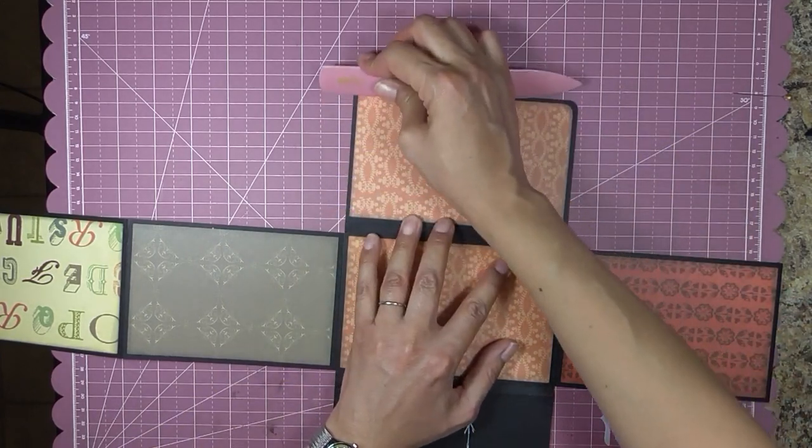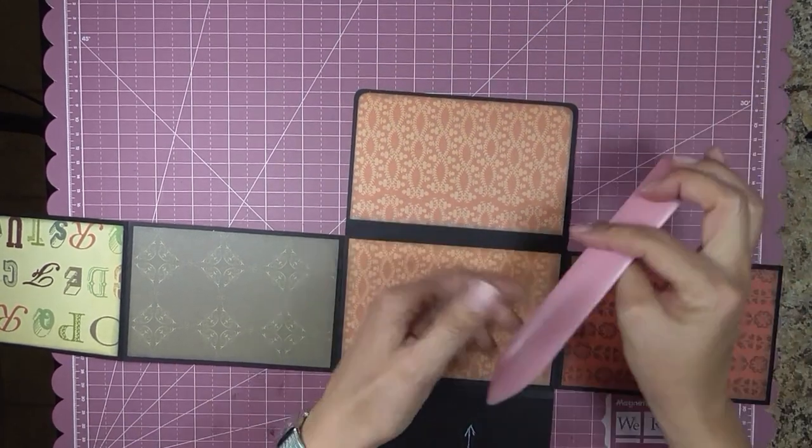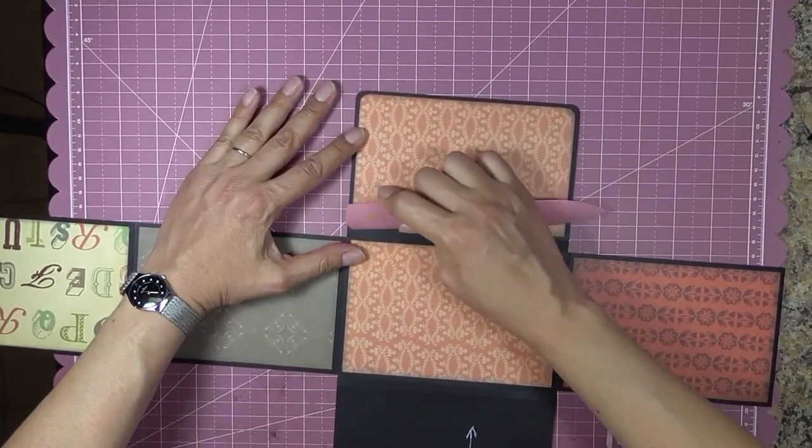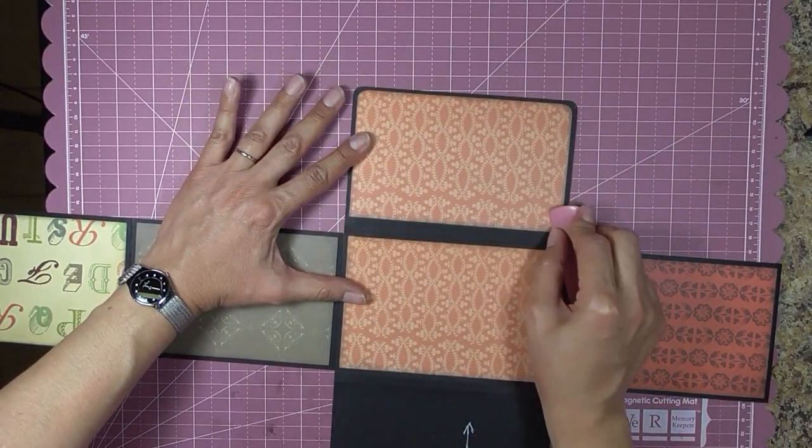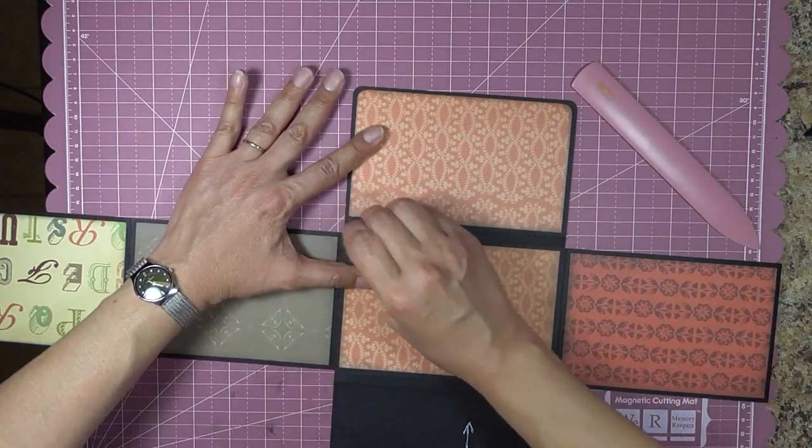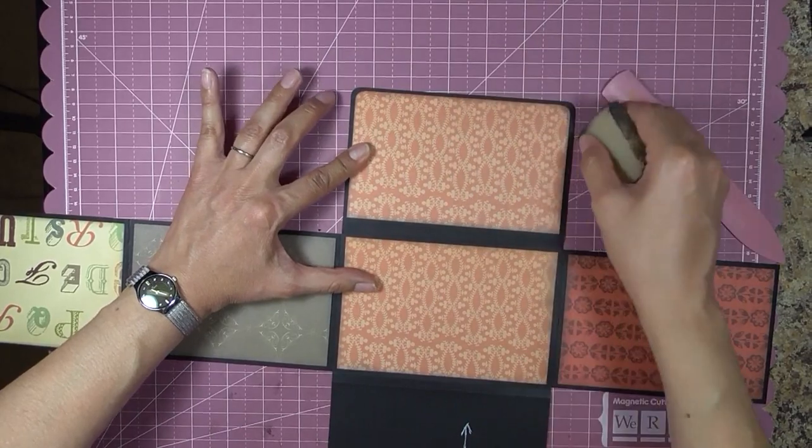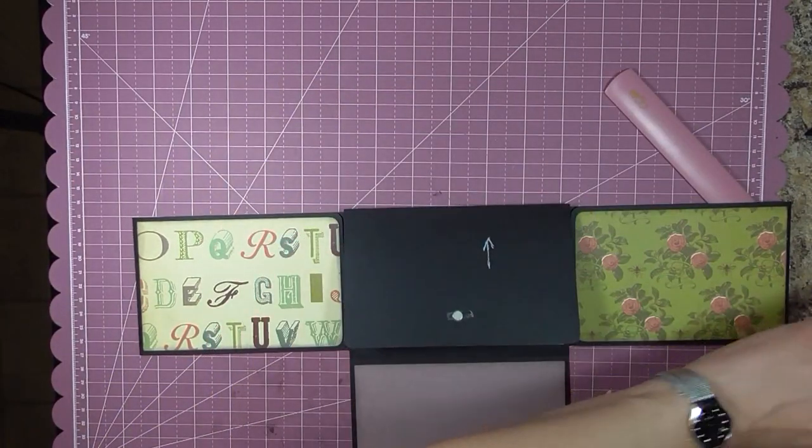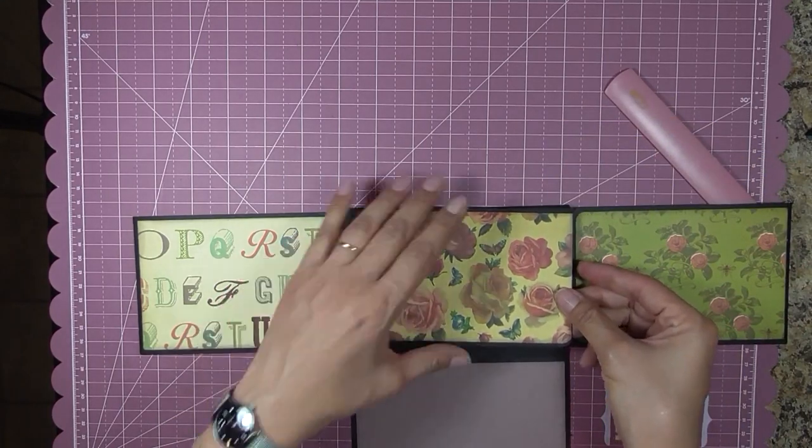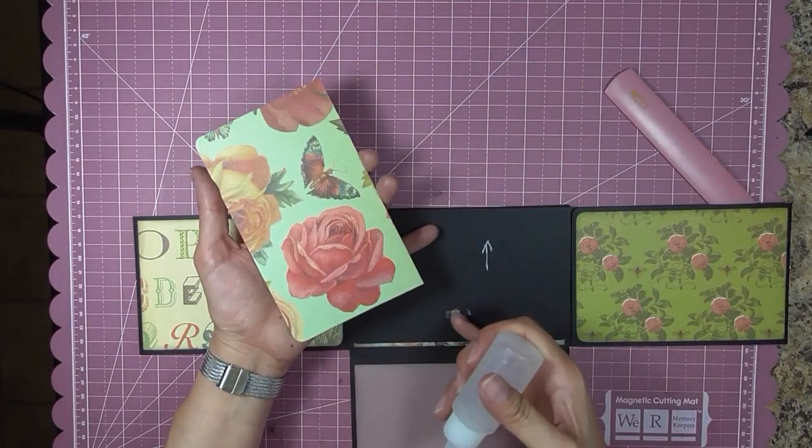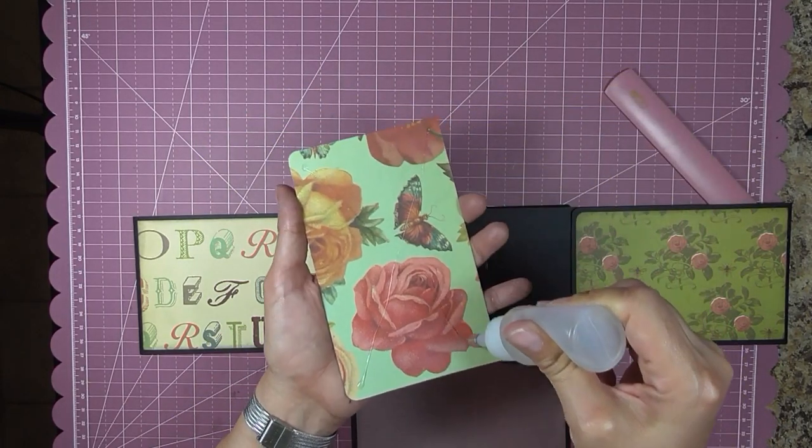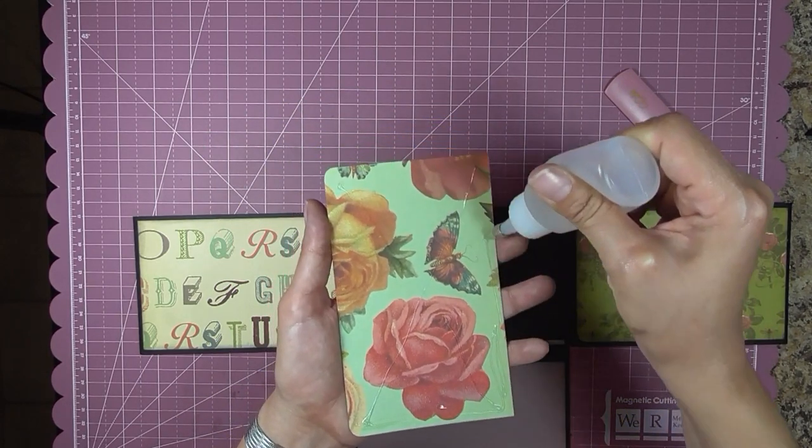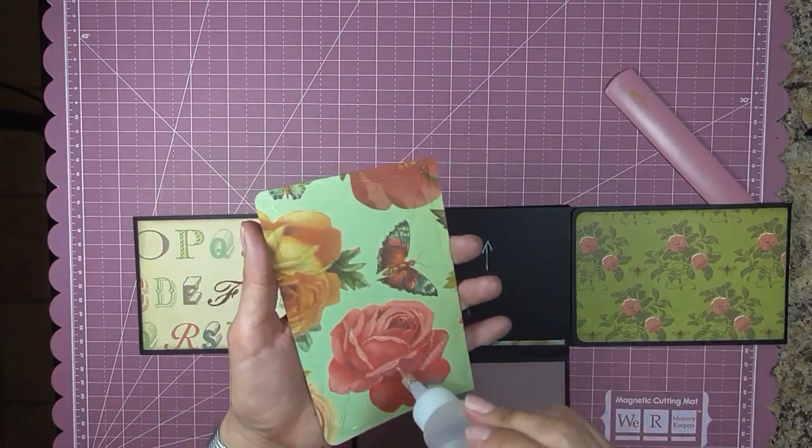I add my glue about an eighth of an inch from the edge. And then I spread it out with my bone folder. Sometimes it oozes out a little bit, sometimes not so much. And I get it as close to the edge as possible because I do not want my paper to lift. You can add another strip of score tape there if you want. I don't think it's really necessary. I've never had them come up before. Or you could add just a little dab of glue right there.